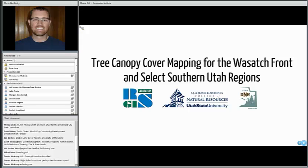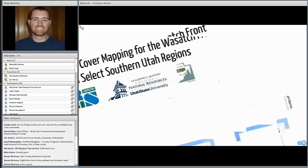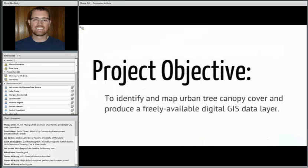This has been a great project we've been working on for a while. Our real objective at the remote sensing GIS lab was to identify and map urban tree canopy cover so that we can produce a freely available digital GIS layer — a layer available for download from USU, the AGRC, or anybody else who wanted to host it.